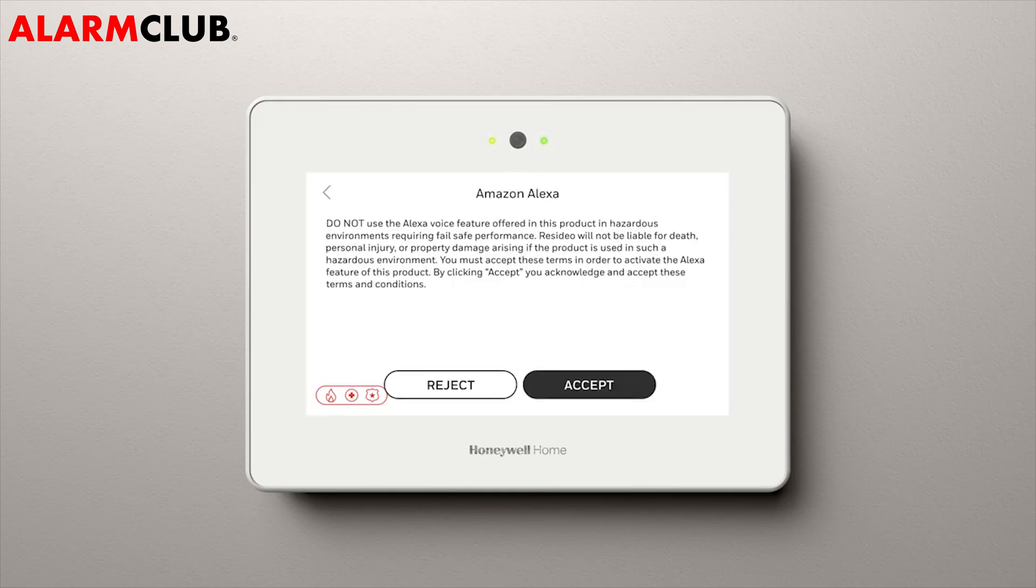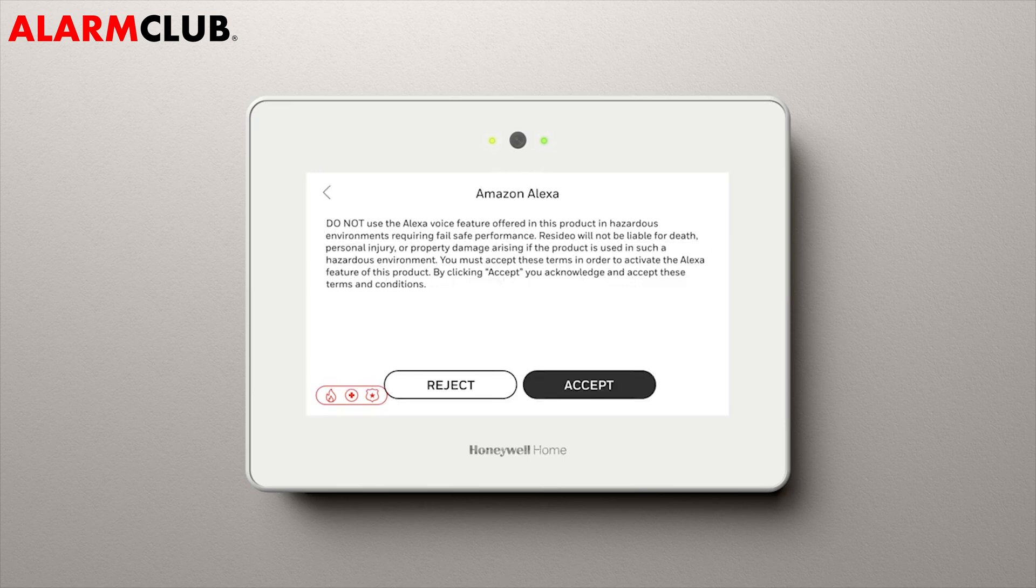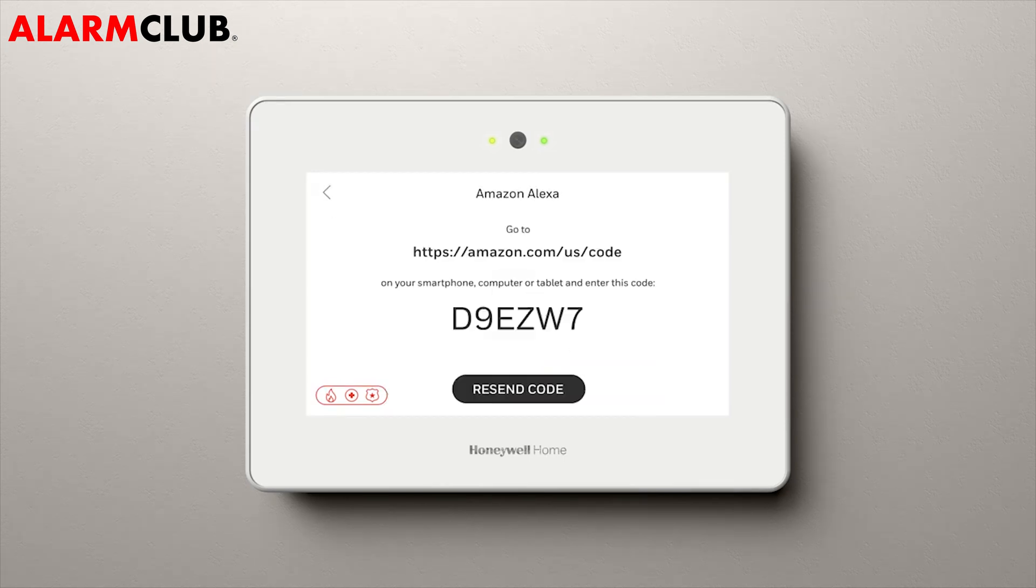Here, you'll see the End User License Agreement from Amazon. Click Accept. It will generate a six-digit code for you.